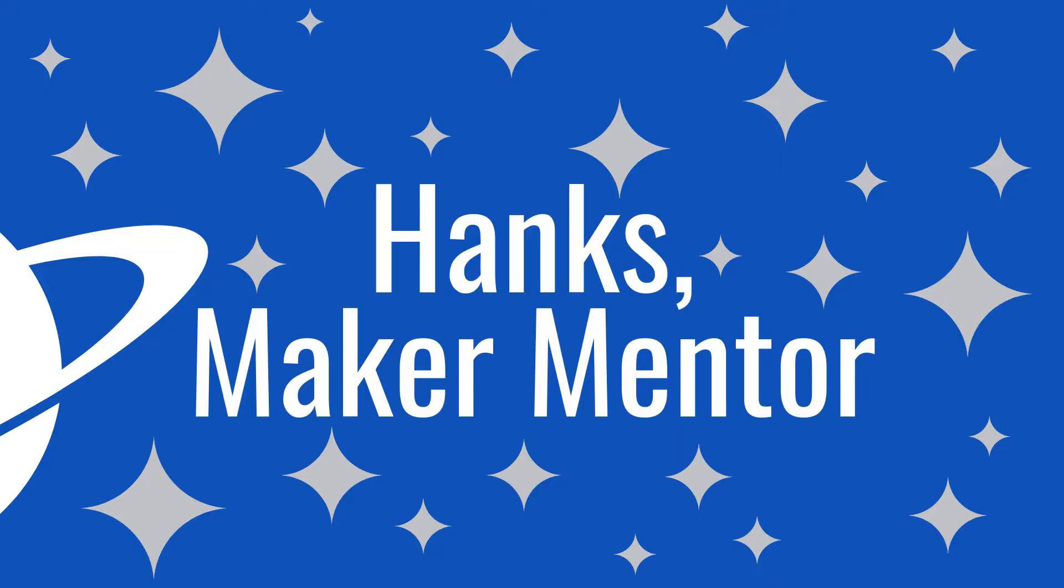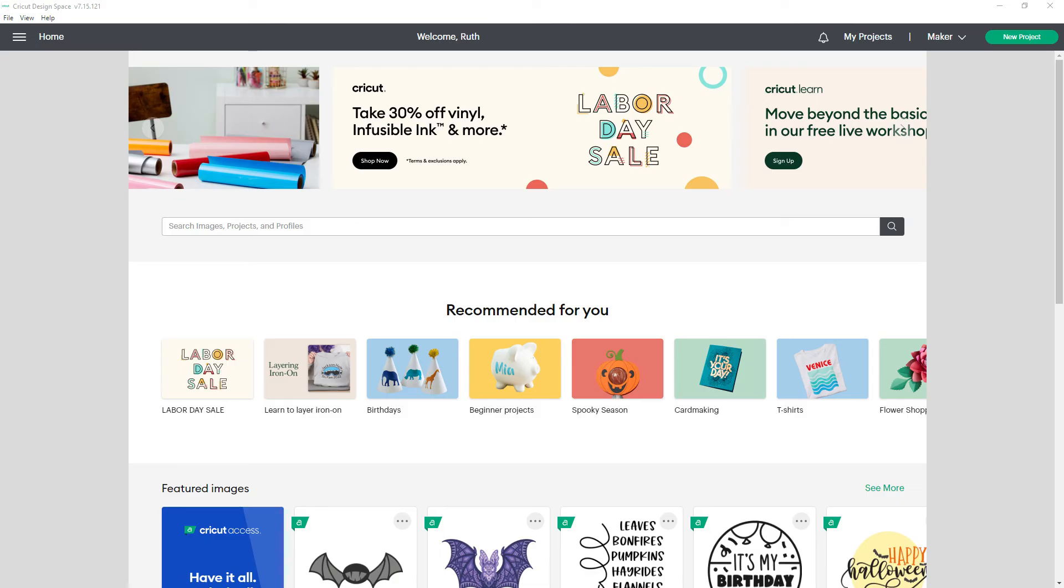My name is Ruth. This is Hanks Maker Mentor. I'll walk you through the update and let you know what I'm hoping it means is coming soon.